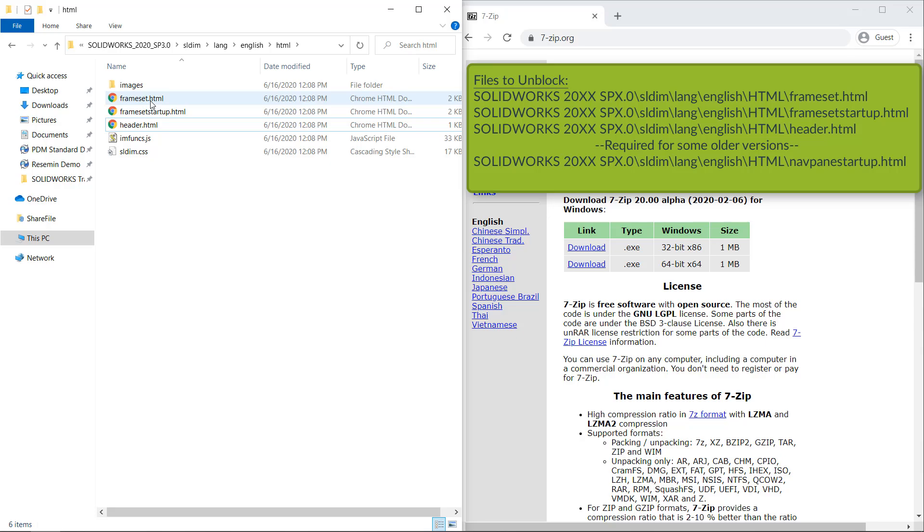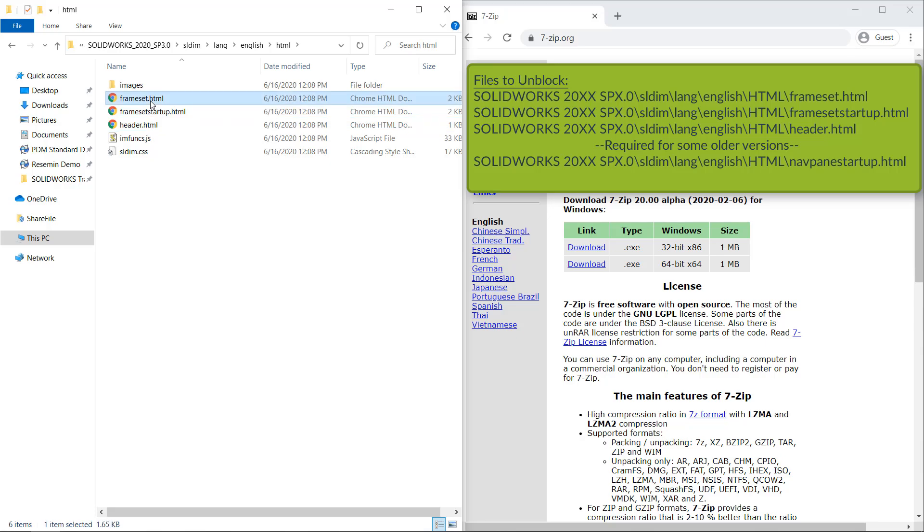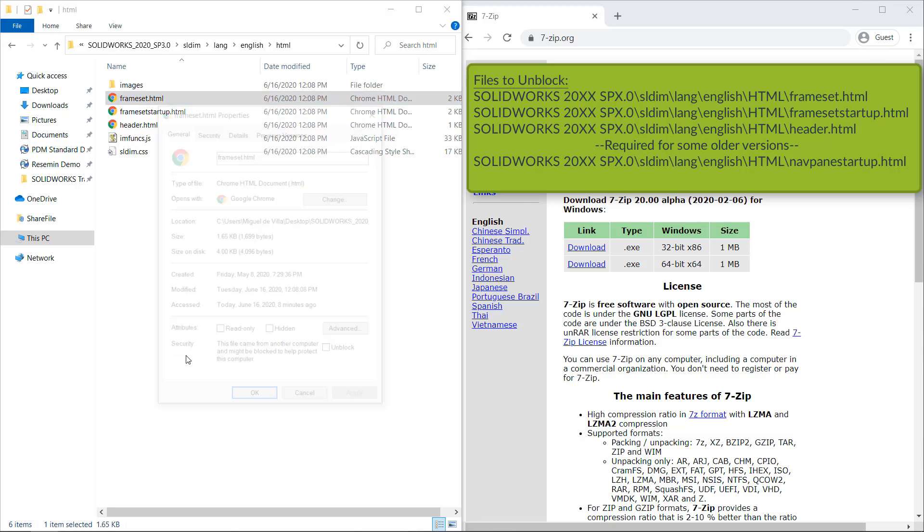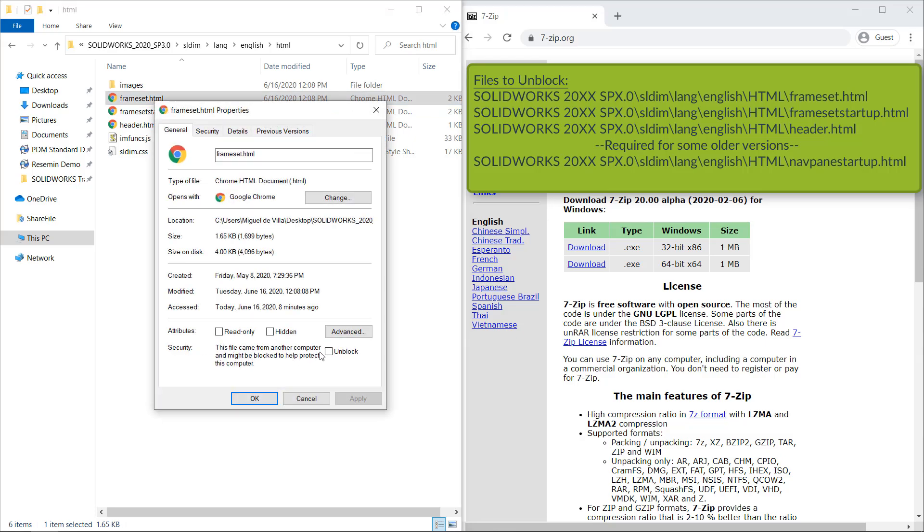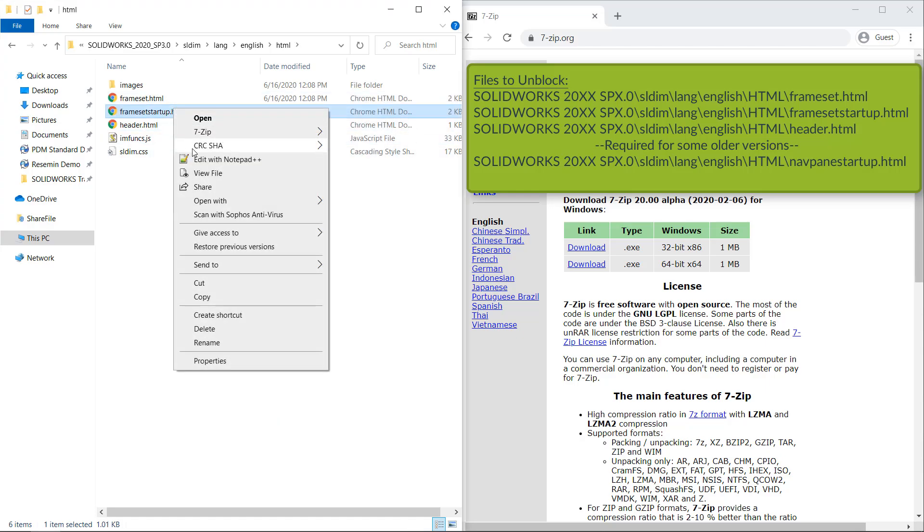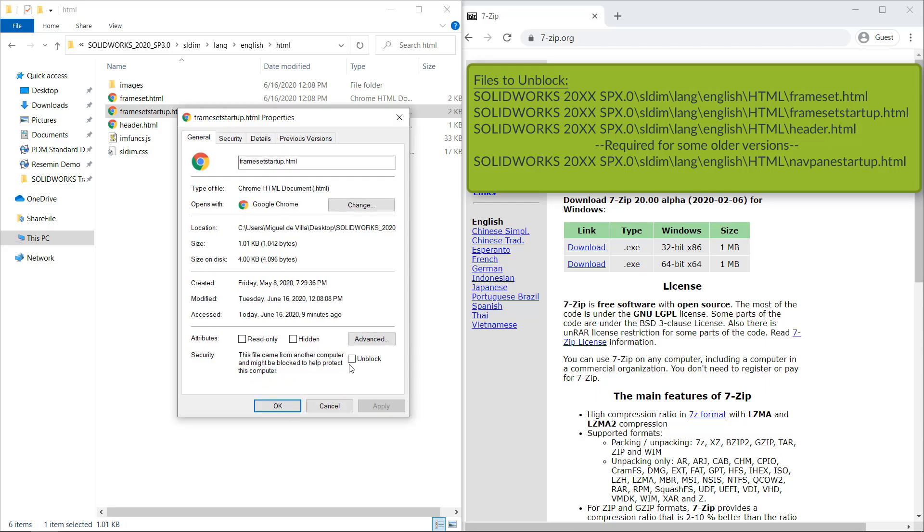Once we have found these HTML files, all we need to do is right-click, properties, and select unblock, just like we did before. We're going to go ahead and hit OK and repeat the process for all the HTML files seen here.